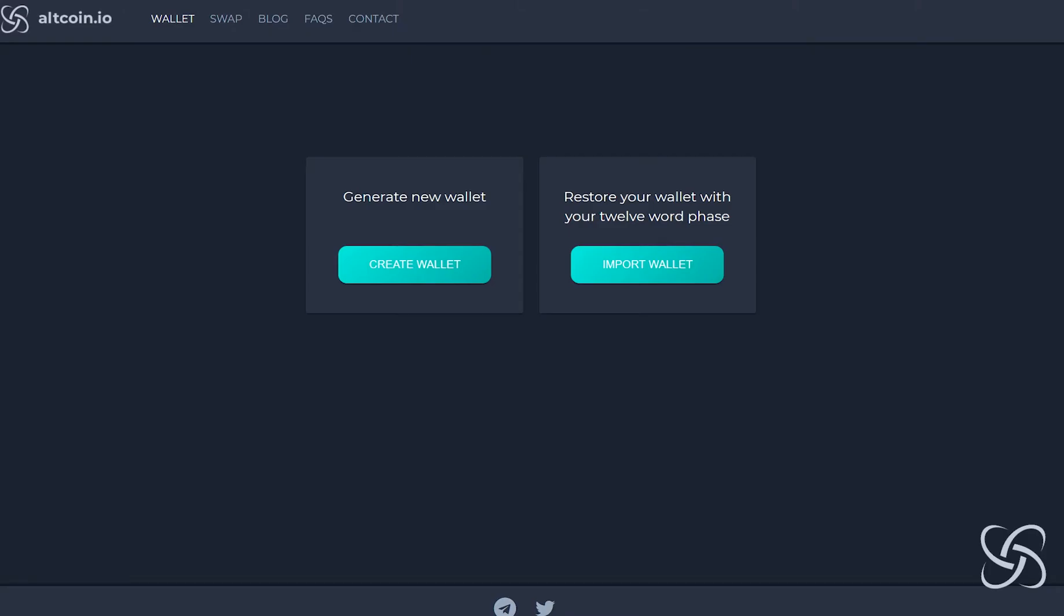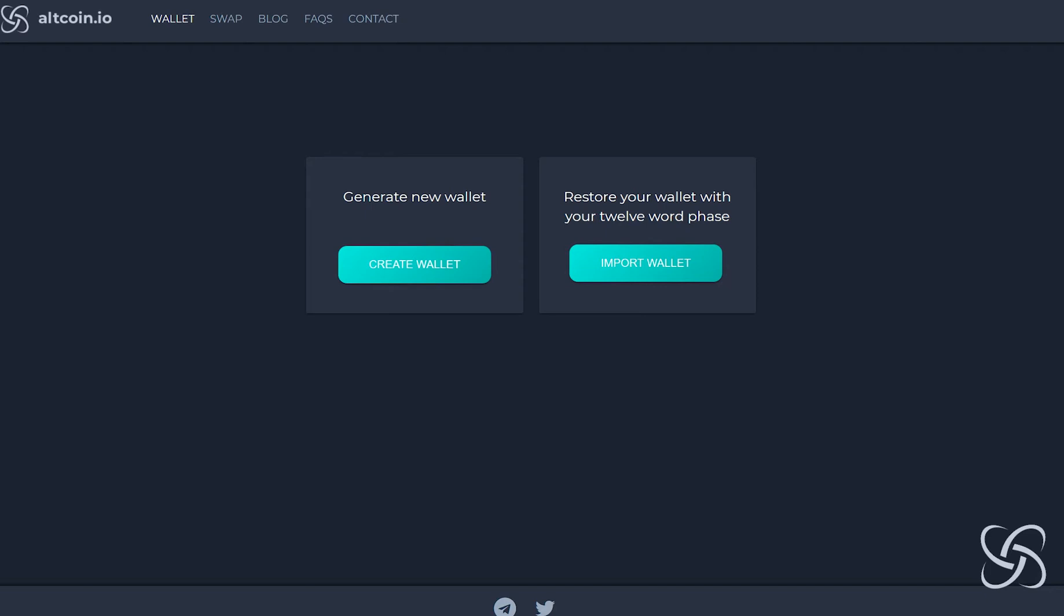Welcome to a brief tutorial of the allcoin.io atomic swap wallet. When you first open the allcoin.io atomic swap wallet, you're going to want to generate a new wallet or import an existing wallet.